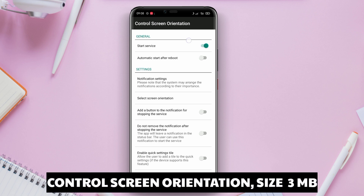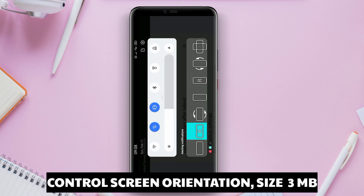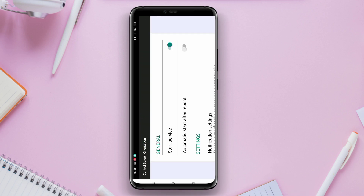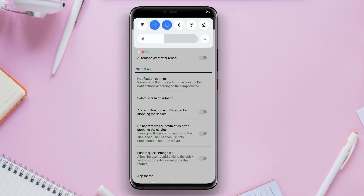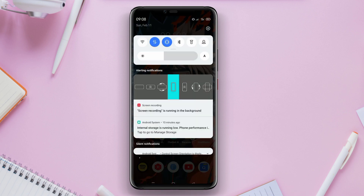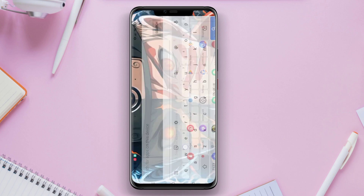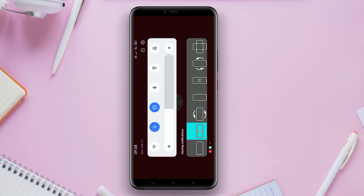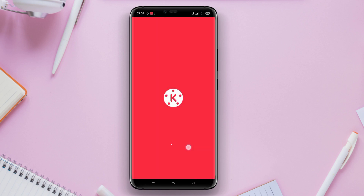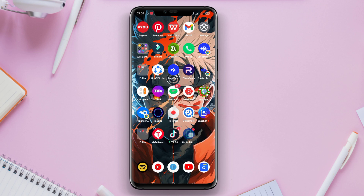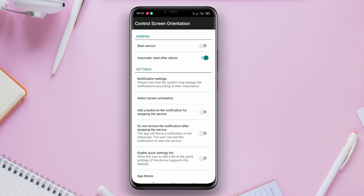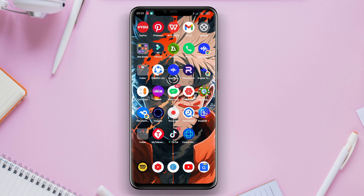Control Screen Orientation is another excellent application for controlling screen rotation on Android devices. This application gives users the ability to easily control the rotation on their device's screen. Users can change the rotation to portrait, landscape, or auto. The application also provides an option to lock the rotation to a specific orientation. Additionally, users can set screen rotation for specific applications to match their preferences.